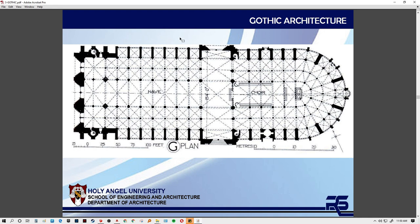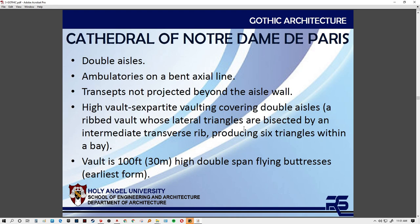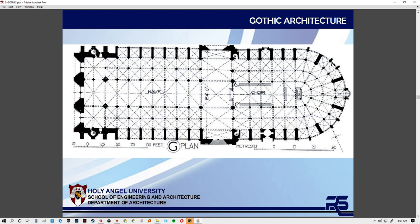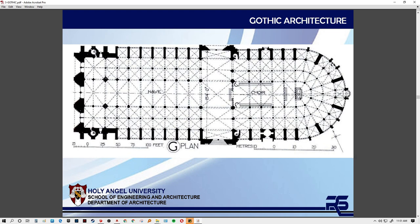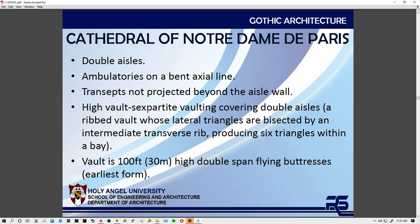Here is the plan. As you can notice, the buttresses are now thinner — the thicker sections are mainly around the towers and spires, which need larger support because the structures are taller. The Cathedral of Notre Dame has a double aisle with actual ambulatories. The transept is not projected beyond the aisle wall — it sits in the middle, with the entry point connected to the buttresses. It has a six-partite vaulting and a high double span of flying buttresses.